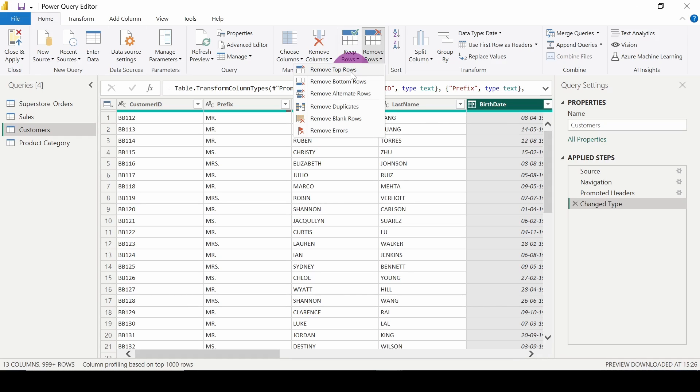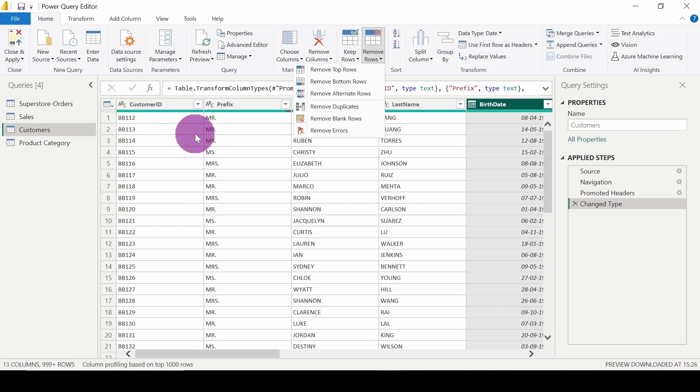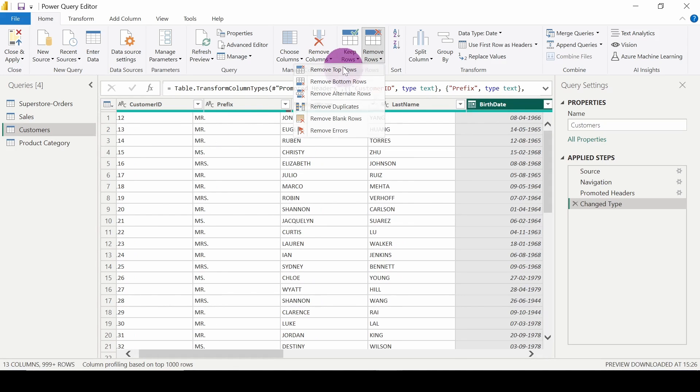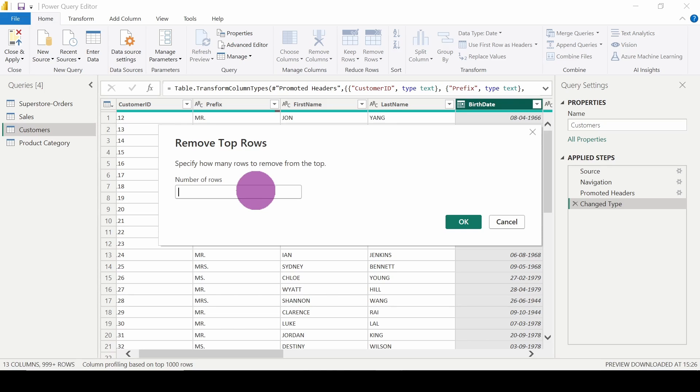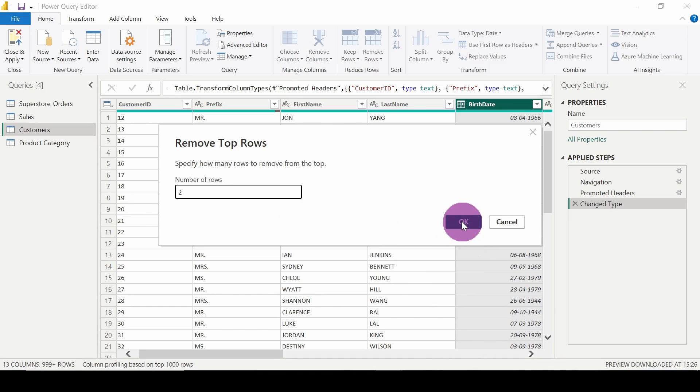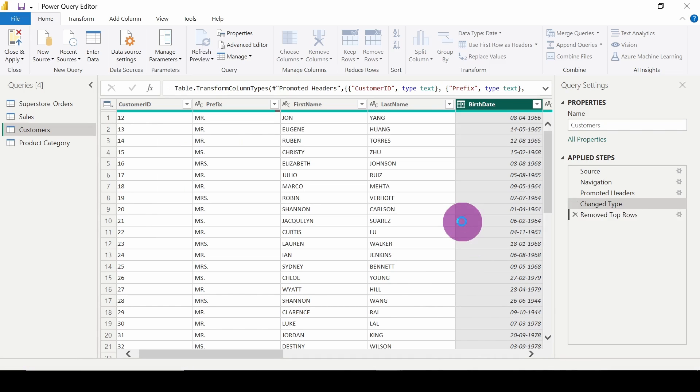So when I click on this, I want to remove the top two rows which will be customer ID BB112 and BB113, so it should directly start from BB114. So what I will do is click on remove top rows. Number of rows - you have to specify how many top rows you have to remove: the top one row, two rows, three rows, five rows, or ten rows. I will keep two rows.